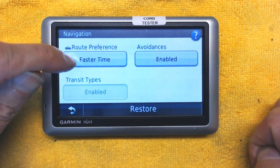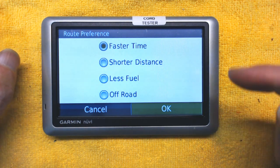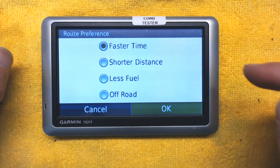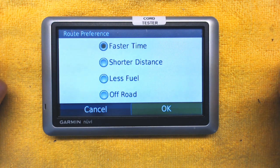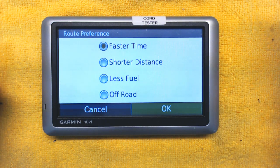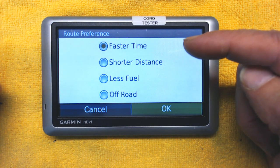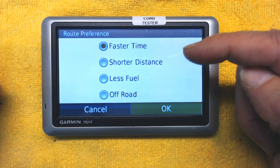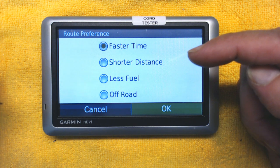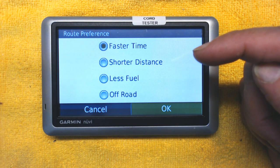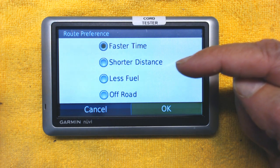In Navigation there are four types of route preferences: Faster Time, Shortest Distance, Less Fuel, and Off-Road. If you choose Faster Time, the GPS takes you through the fastest route time-wise, which could be a longer distance. For example, it will avoid small streets with multiple traffic lights and take you through a freeway — even if the road distance is longer — because it saves you time.